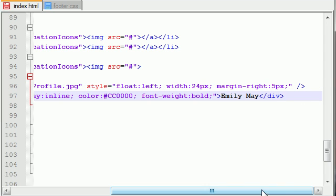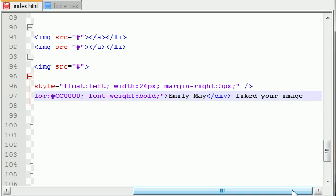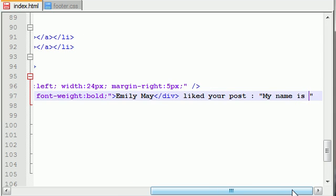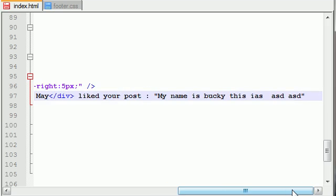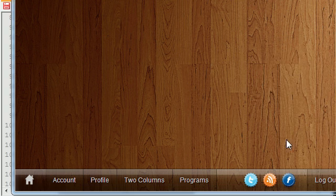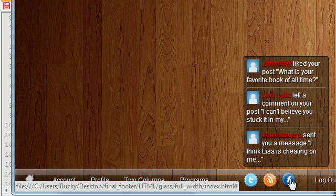And now all you need to do is write something like Emily May liked your post. And for your post you could write something like 'my name is Bucky, this is a post, whatever'. And what this would do is it would just add the text across from Emily May: 'liked your post, what is your favorite book of all time'. Now clearly we have three different ones of these and I can just go ahead and copy and paste it three different times.